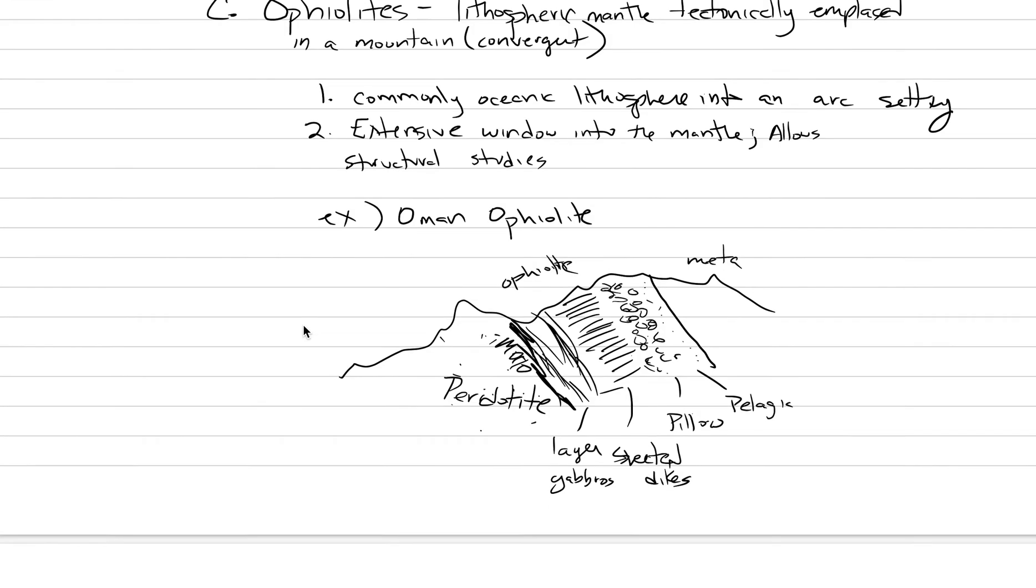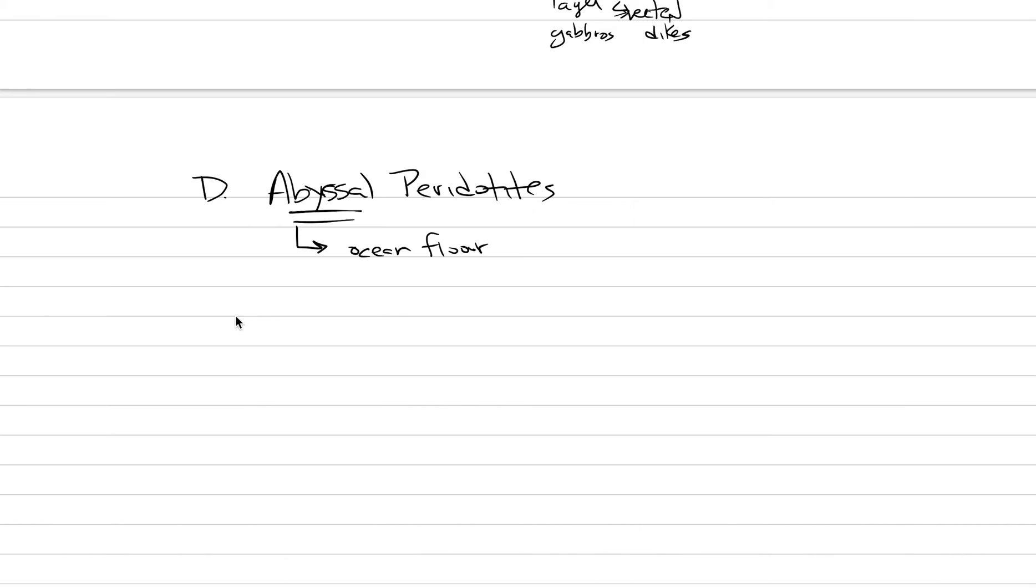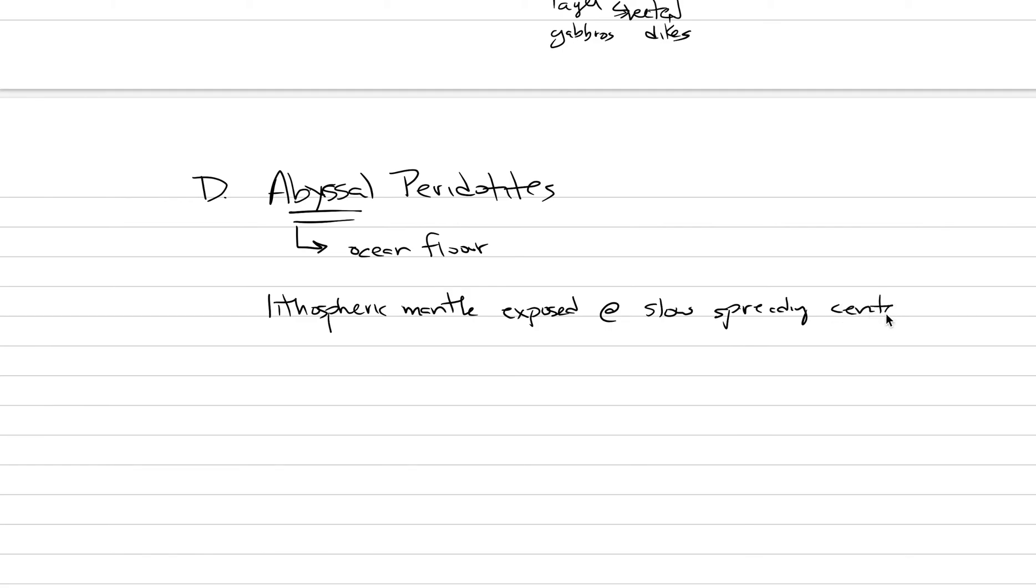The last place that we can get our hands on the Earth's mantle is at abyssal peridotites. Abyssal peridotites. The name abyssal here is the key to the whole thing. These are occurring on the ocean floor. Our definition for an abyssal peridotite is lithospheric mantle exposed at slow spreading centers. That means what kind of plate tectonic boundary? These are extensional boundaries, divergent boundaries, where we have a mid-ocean ridge system, where two plates are pulling apart.